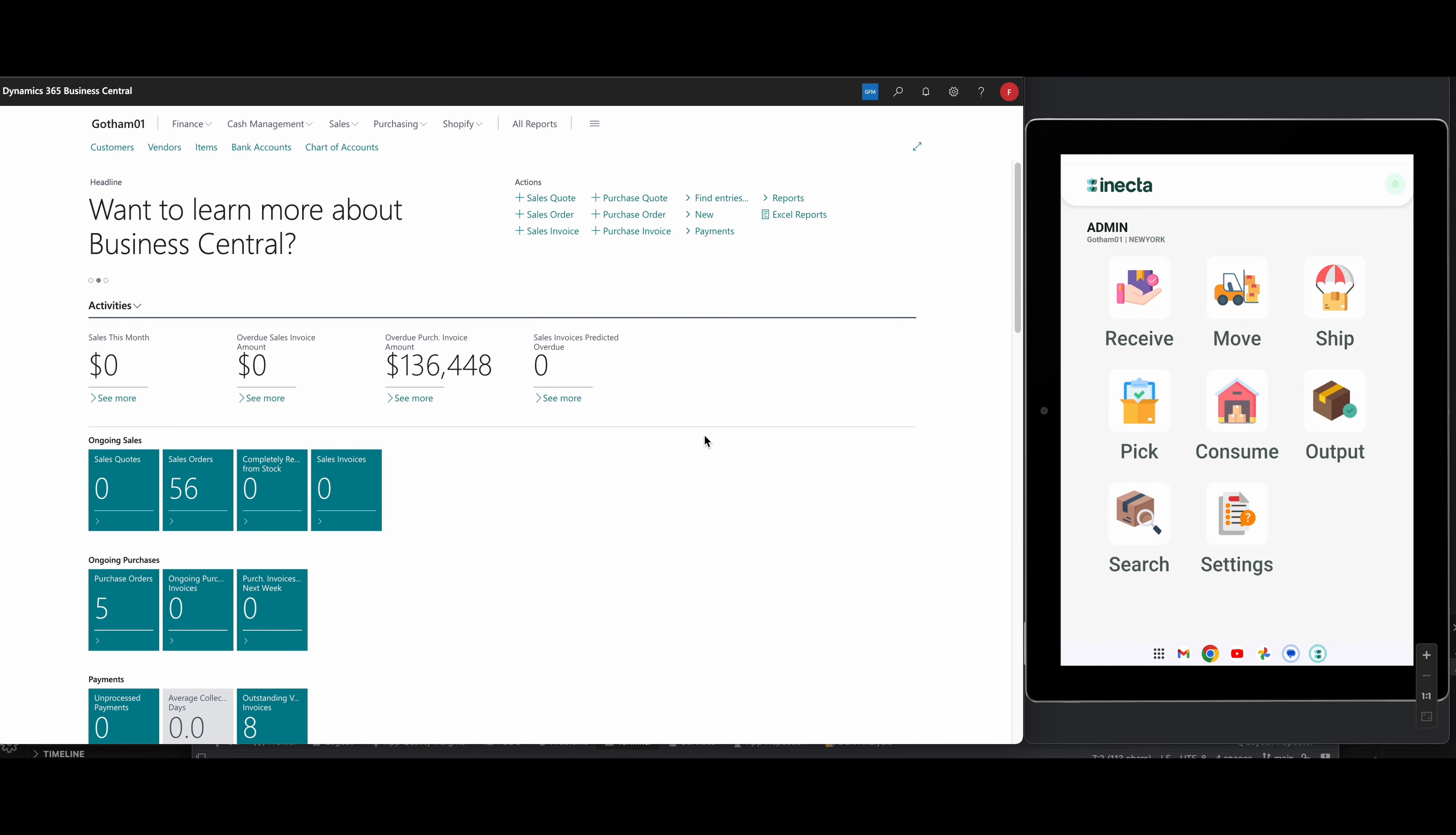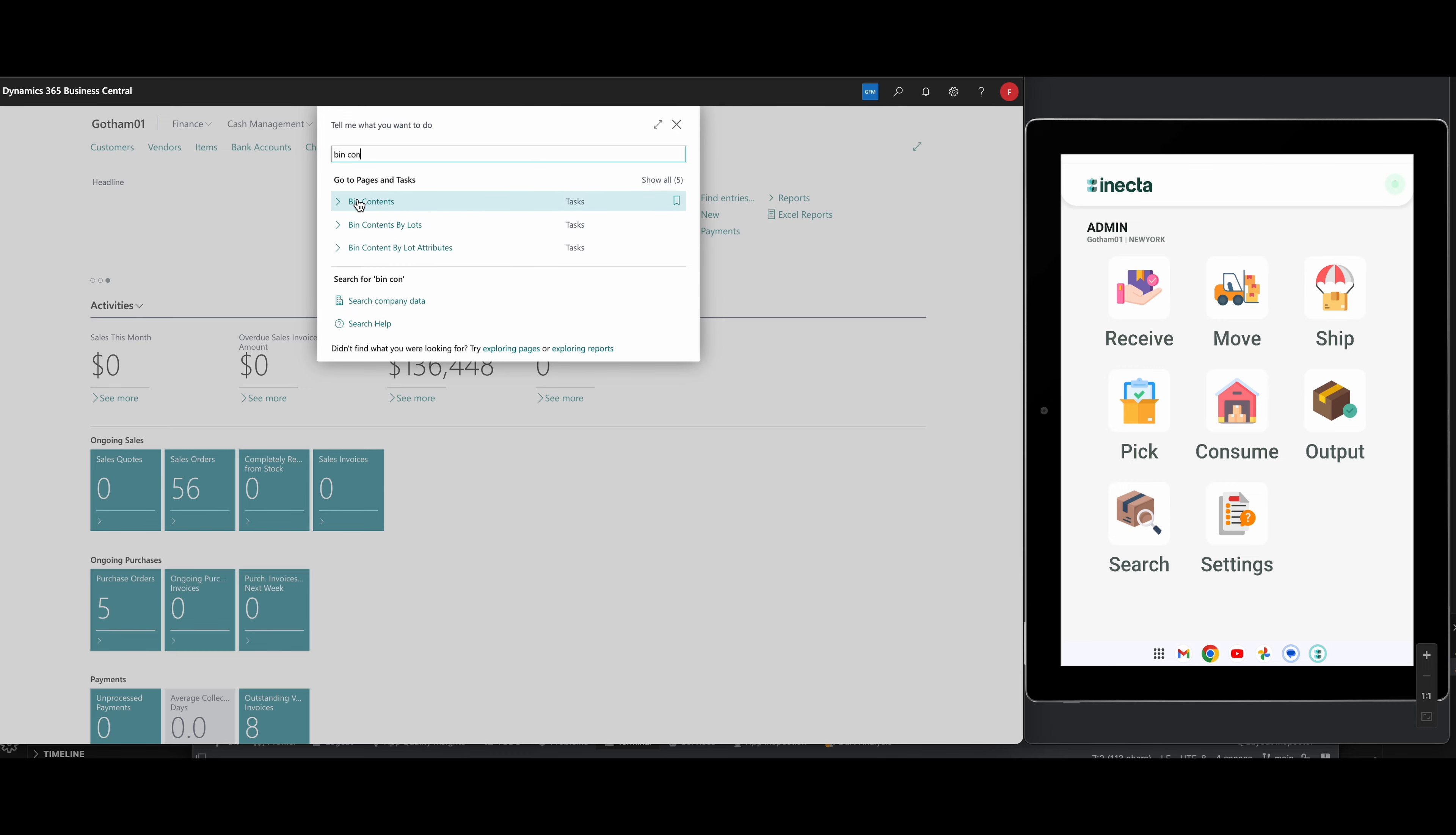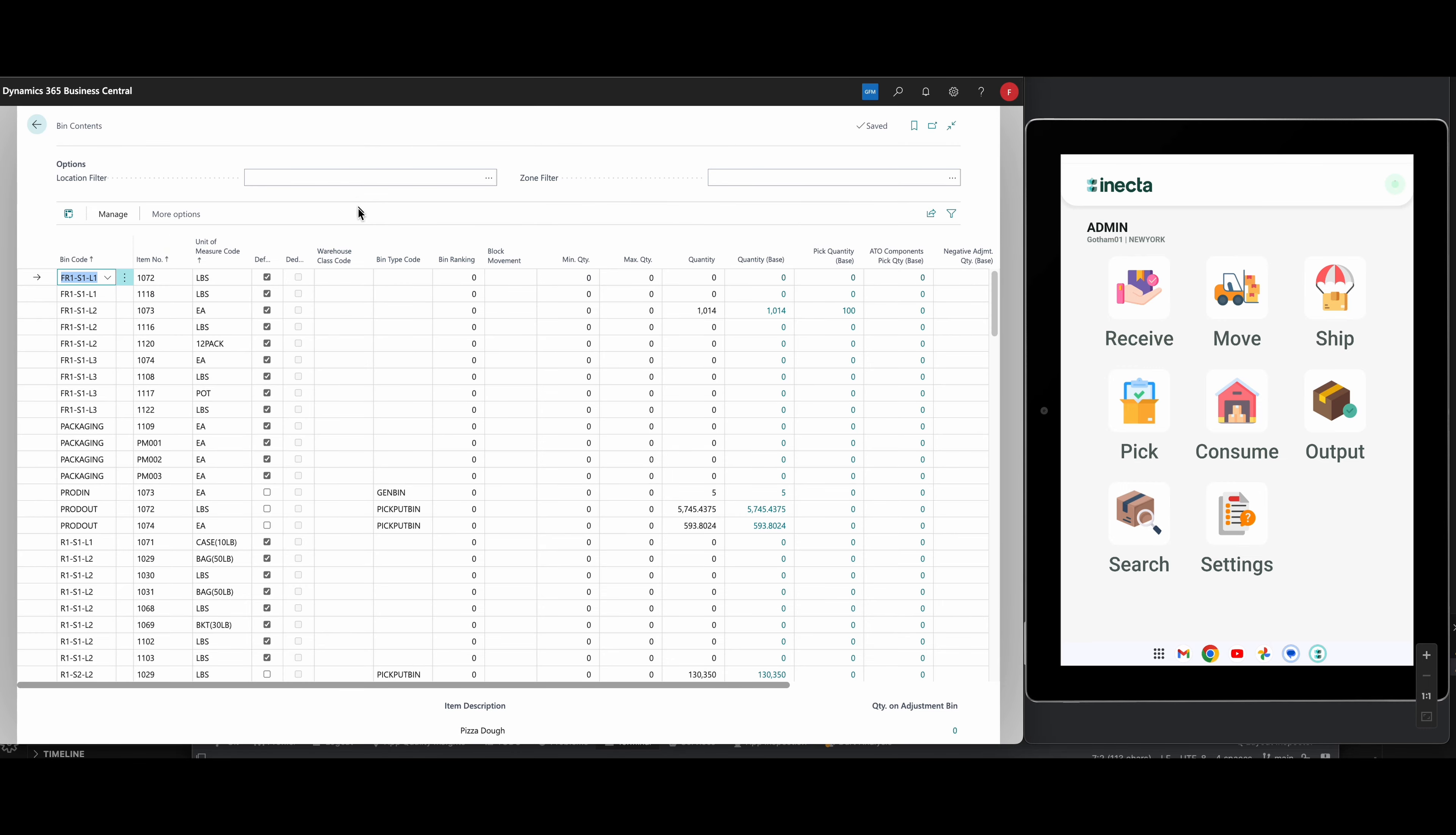All righty, let's check out bin contents. So I'm logged in here and I'll just go search up here and look for bin contents. So if I go into bin contents, it's going to show me all of the bins that I have in the system that have contents.